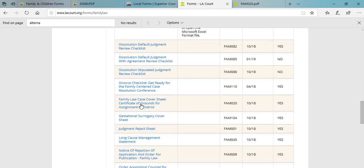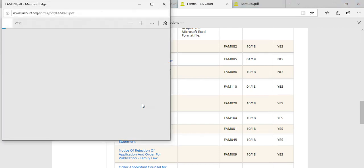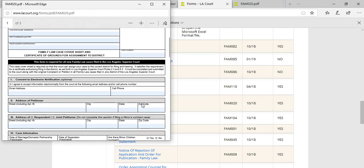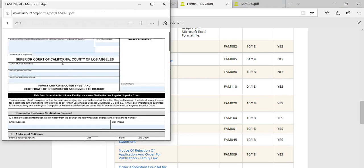So along with your FL 100, your petition to start the divorce process, you're going to have to complete the family law case cover sheet, the certificate of grounds for assignment to district. In this sheet you're going to insert your personal information in the header form of this section. You can look at our other lessons to see how to go about doing this. You won't have a case number just yet.